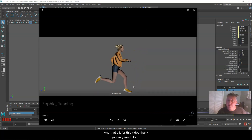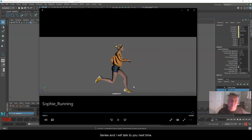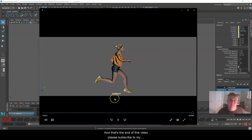So there we have a quick simple video without rendering of Sophie running. That's it for this video. Thank you very much for watching this Run Cycle series. Please subscribe to my channel — talk to you soon.